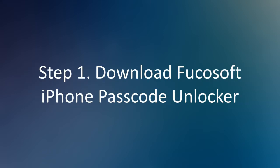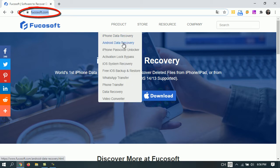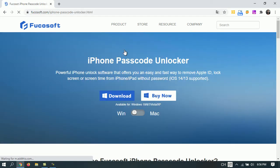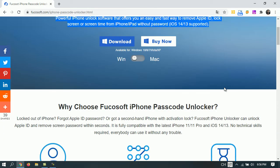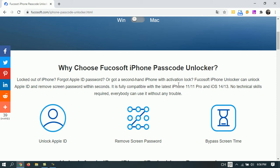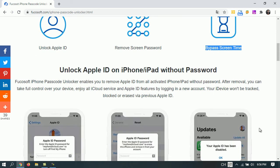Step 1. Download Focasoft iPhone Passcode Unlocker. Go to the Focasoft official site and download the iPhone Passcode Unlocker to your computer. This program aims to get all the lock screens unlocked in a few minutes. Using it, you can easily unlock iCloud lock for all iOS models without Apple ID or password. Then you can access your iPhone, iPad and enjoy all Apple ID features and iCloud services.